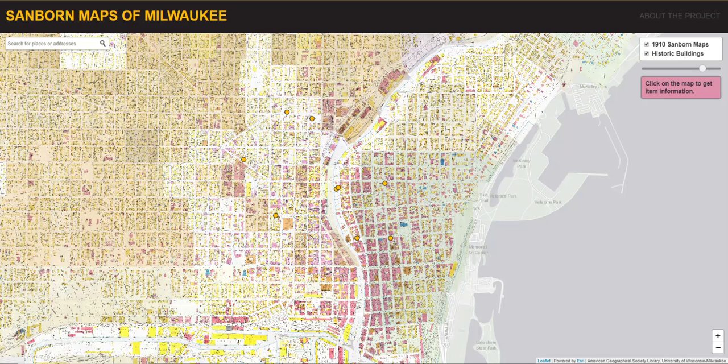Produced for over 12,000 urbanized areas in the United States, Sanborn Maps have been described by the Library of Congress as the single most important record of urban growth and development in the United States during the past 100 years.